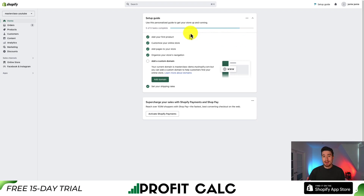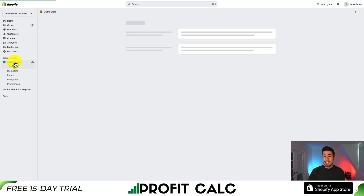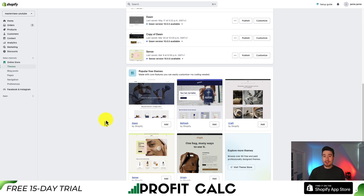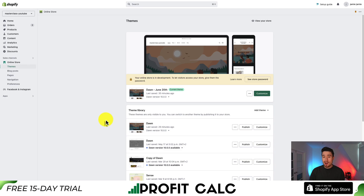To start, you should have Shopify Dawn installed. If you don't, go to Online Store on the left-hand side of your Shopify menu and scroll down to popular free themes — Dawn should be listed there. Just hit Add, and it's going to add the latest version to your store. Dawn is completely free and comes with many great features, so it's a great starting theme for any Shopify store.